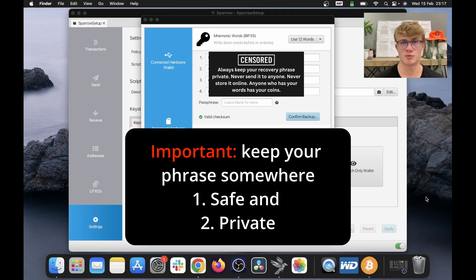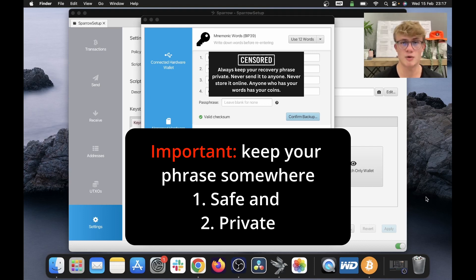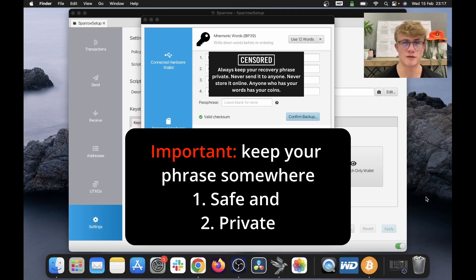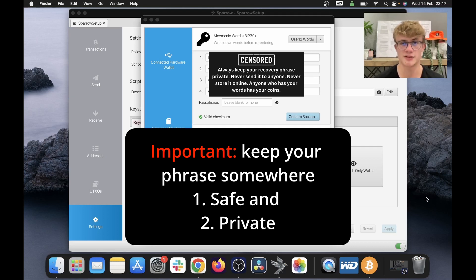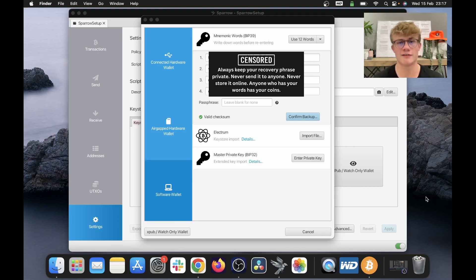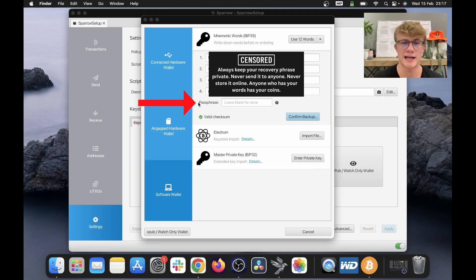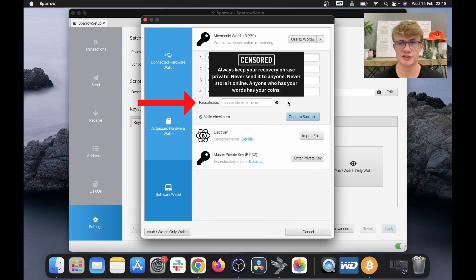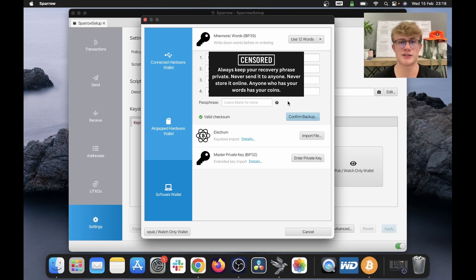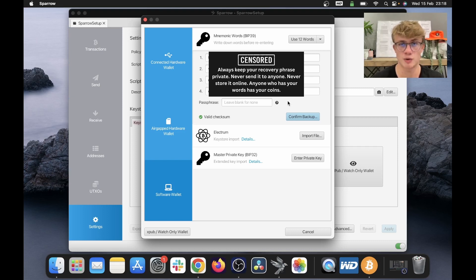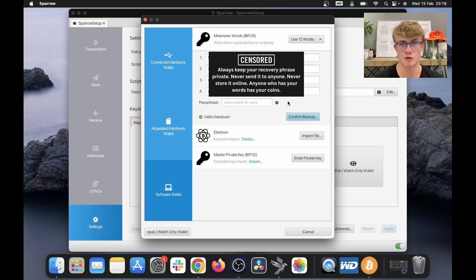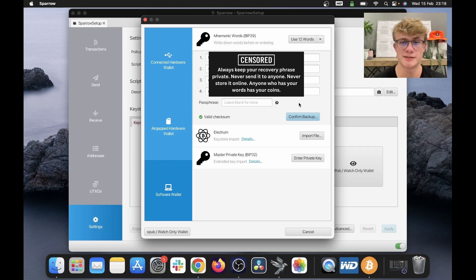So firstly, you want to keep these words somewhere safe, because if you lose your computer or it breaks, you will need these words to recover your funds. Secondly, you want to keep these words somewhere private, because if somebody else has access to your words, they can access your Bitcoin. You also have the option to add a passphrase, which will essentially act as a 13th word. If you set a passphrase, that word will be just as important as your first 12 words, and without that 13th word, you will not be able to access your Bitcoin. So I don't want a passphrase, so I'm going to leave this blank.